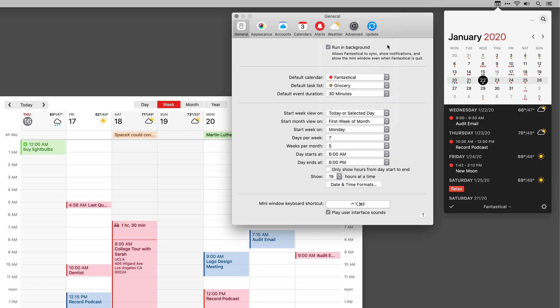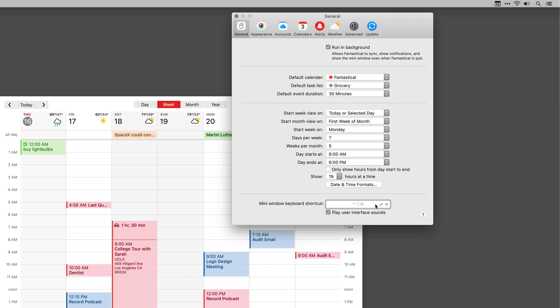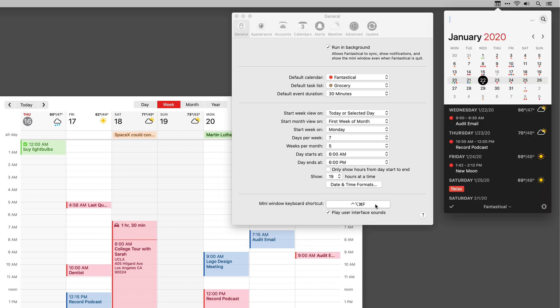Another really important one on this screen is the keyboard shortcut. I keep talking about it throughout these screencasts, but I love my shortcut for Fantastical: Control-Option-Command-F. So easy for me to remember — just everything next to the space bar plus F. I press that and it opens the mini window for me and I can get started adding new events and tasks.